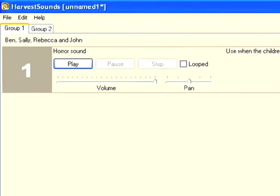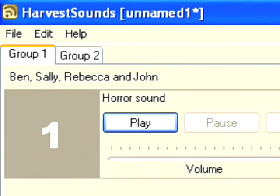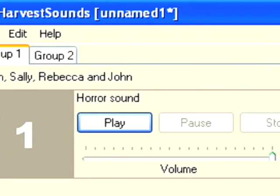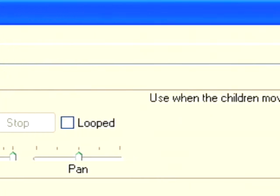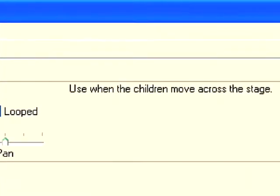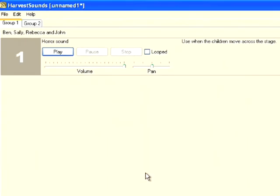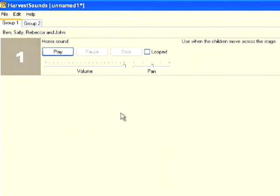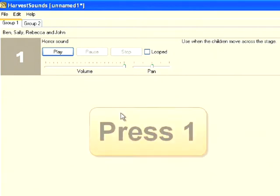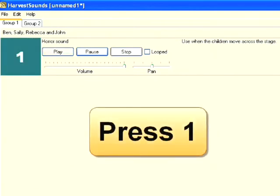As you can see, that file has been added with the file name and also the description. To play this file, I simply click on play. There we go. I can also play this file by using keys on my keyboard. So for this file, I simply press the number one.